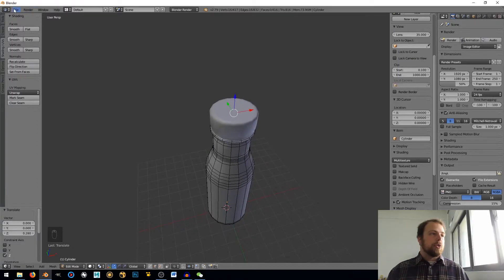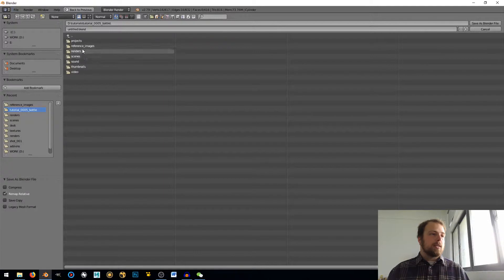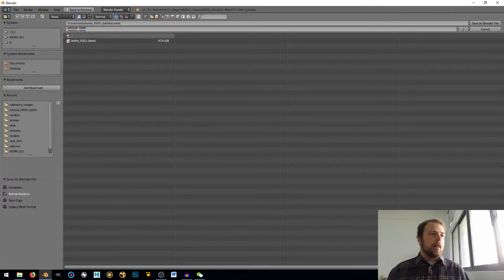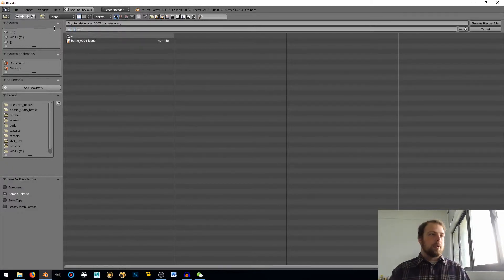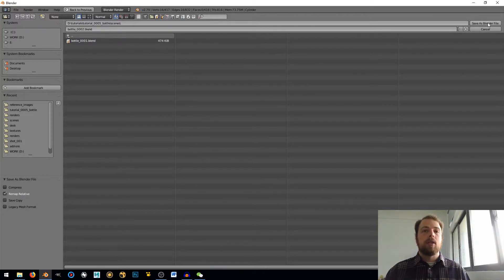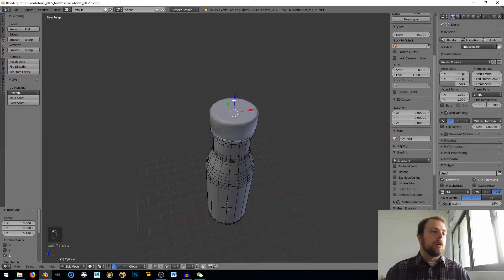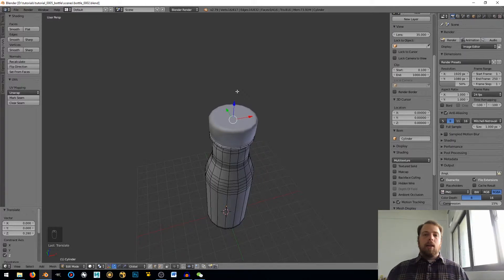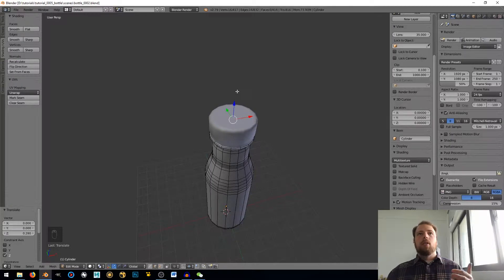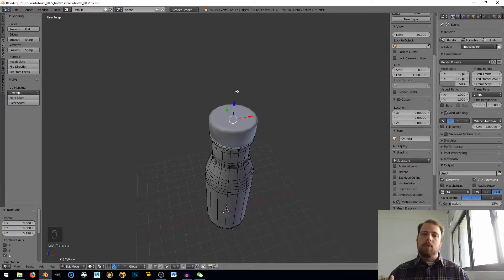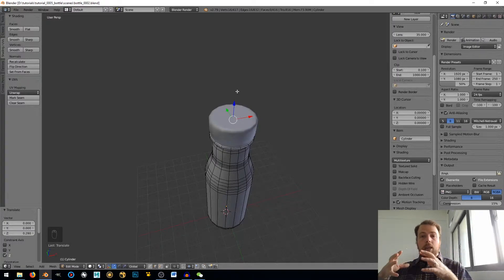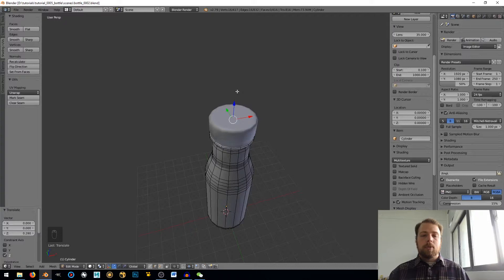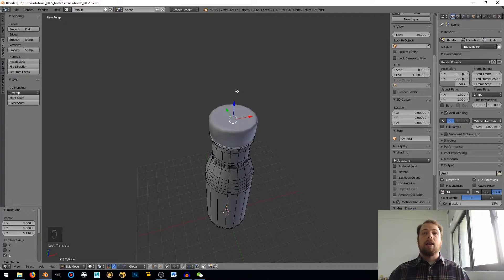One thing I like to do is I like to save. You can see bottle 001. I like to save incrementally so I'm going to say bottle underscore 002 and make sure there's a period between that blend and save as Blender file. The reason I like to do that, if you incrementally save your new file is dependent upon your old file and if that old file gets corrupted, so does your new file. If you save brand new documents each time, then if something happens or I want to go back to an older version, nothing is dependent on anything else. And so it's much easier to save your files and not worry about things getting broken.